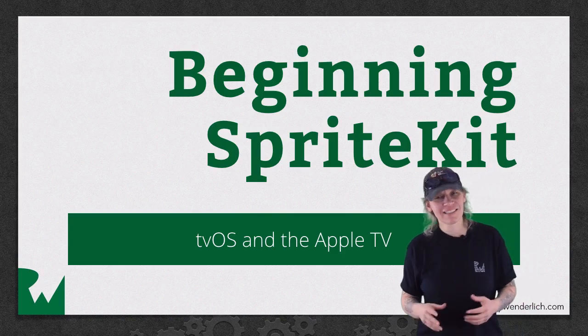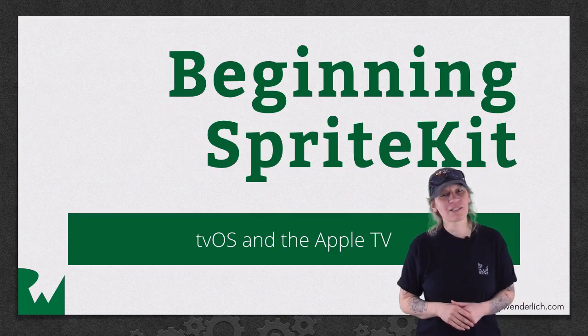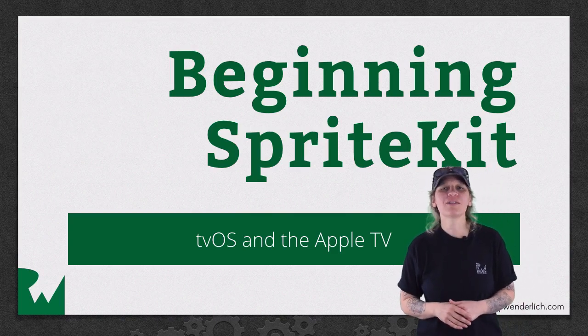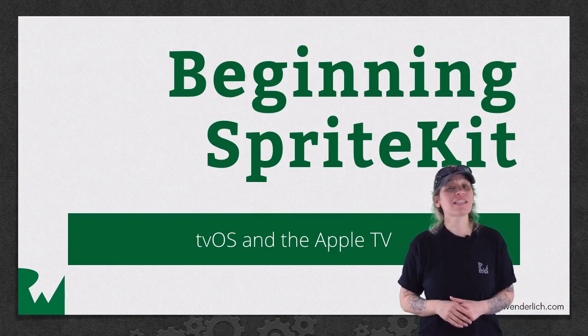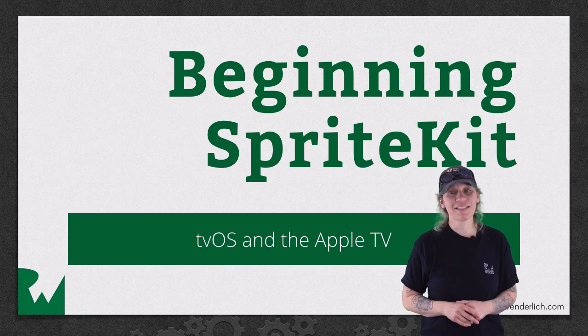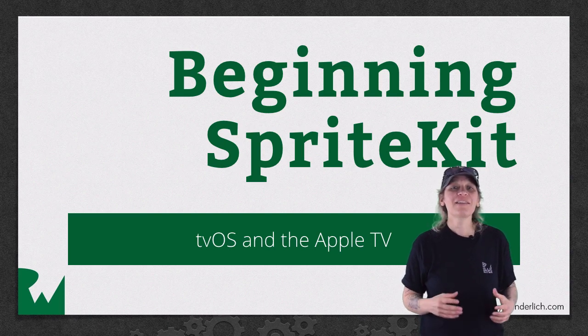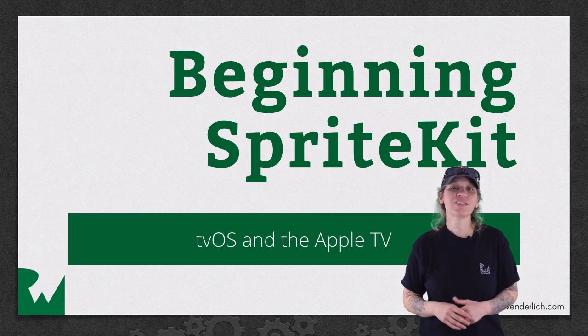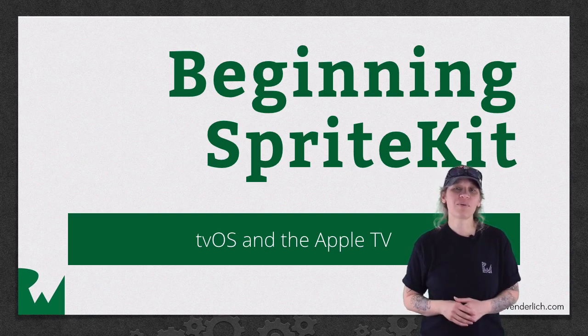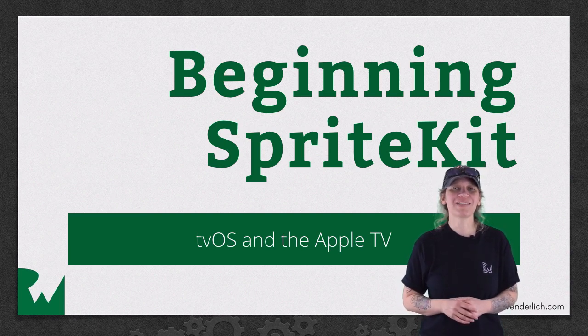Hey, what's up everybody? This is Tammy. Welcome back to our video tutorial series on Beginning Sprite Kit. In this part of the series, you'll learn how to port Zombie Conga to the Apple TV.